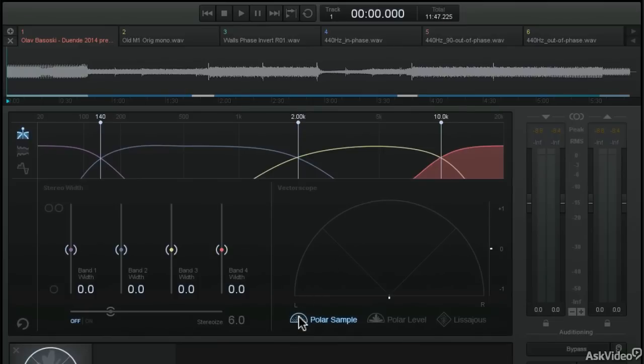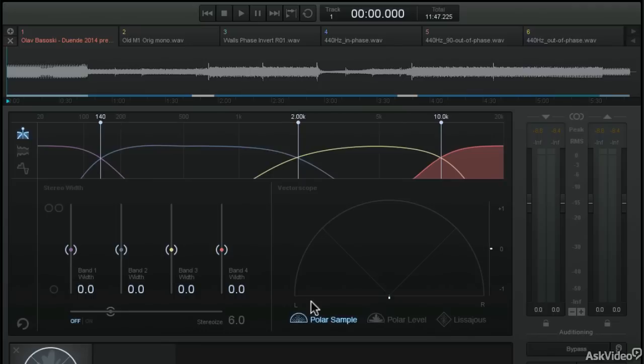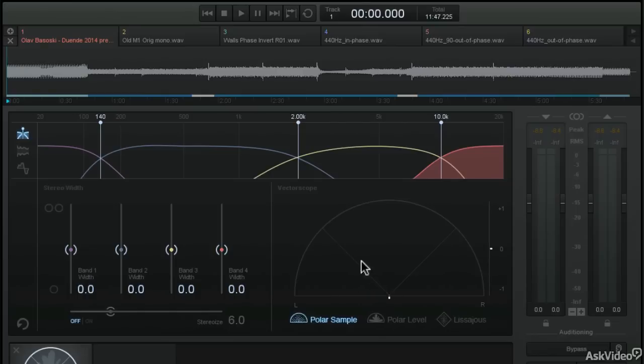In the polar sample view of the spectroscope, we have a half circle which represents the stereo image in 180 degrees. But at the center of that half circle, you can see a V-shaped thread right here, and that represents 90 degrees of that 180 degree circle.